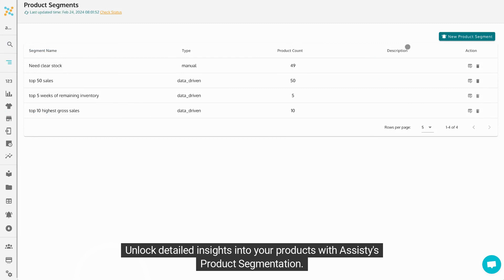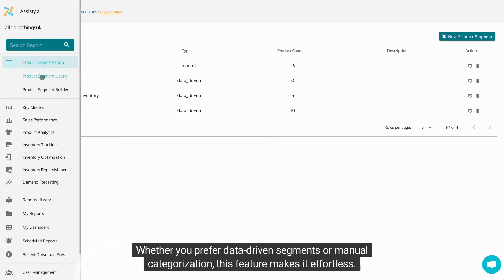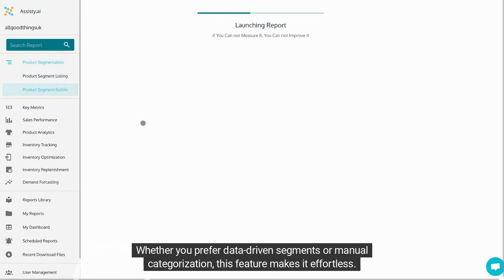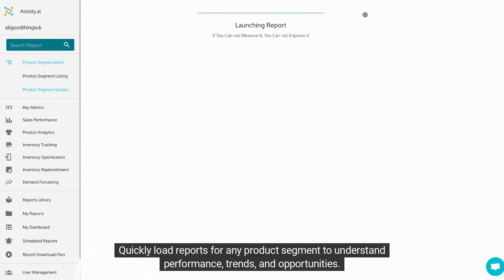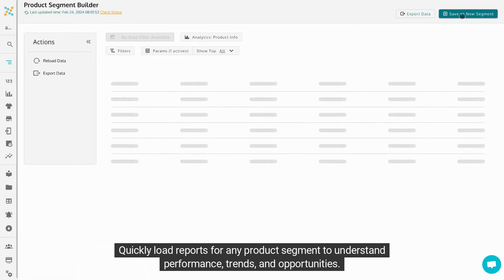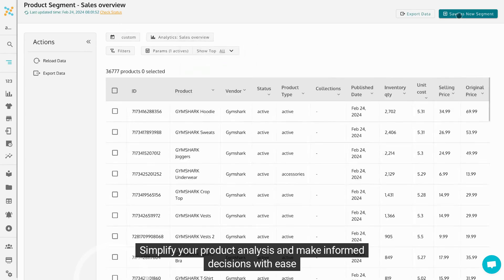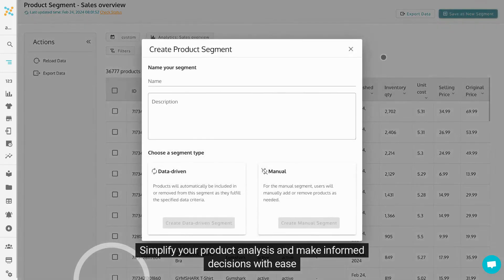Unlock detailed insights into your products with Assisty's product segmentation. Whether you prefer data-driven segments or manual categorization, this feature makes it effortless. Quickly load reports for any product segment to understand performance, trends, and opportunities. Simplify your product analysis and make informed decisions with ease.